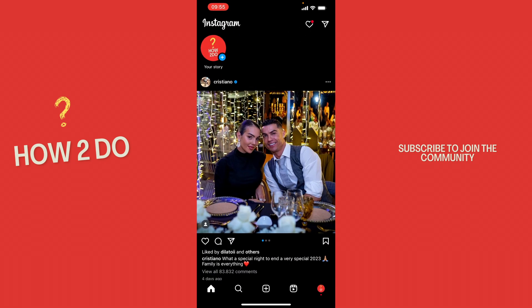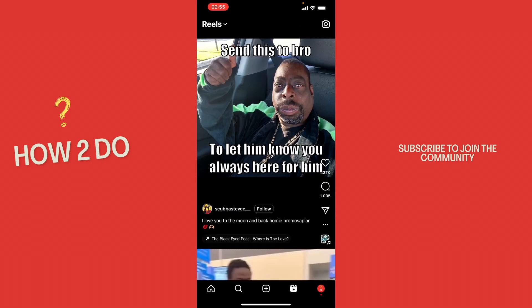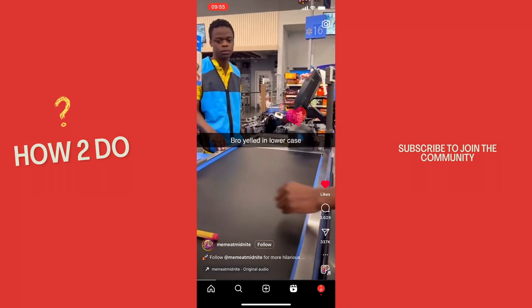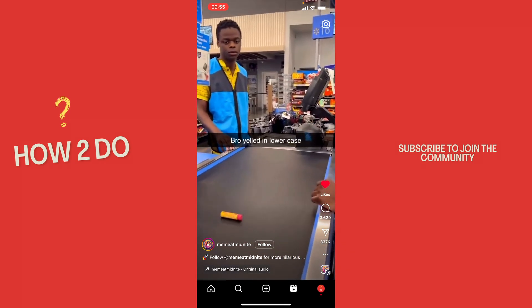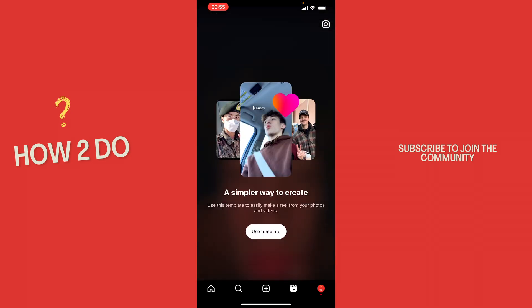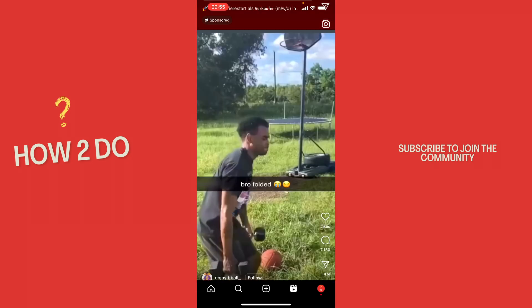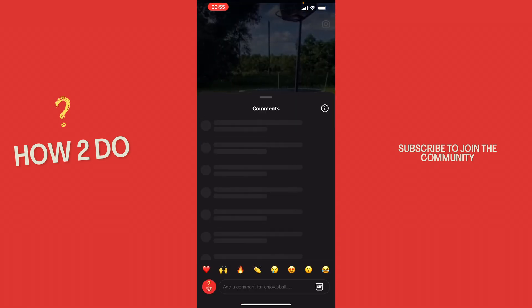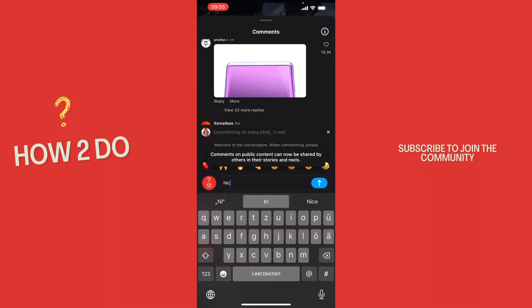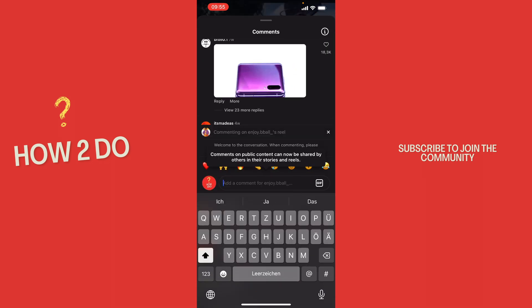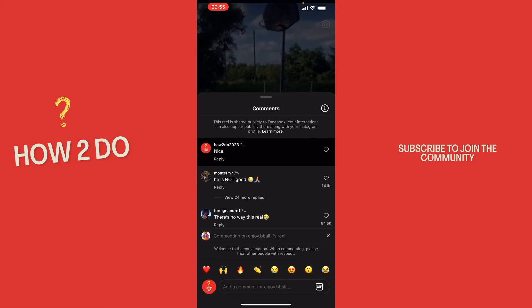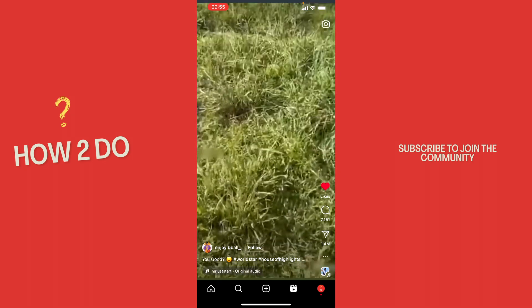What you want to do is open Instagram and let's start watching some reels. Like them or comment on them, which is very important but you will see that later.